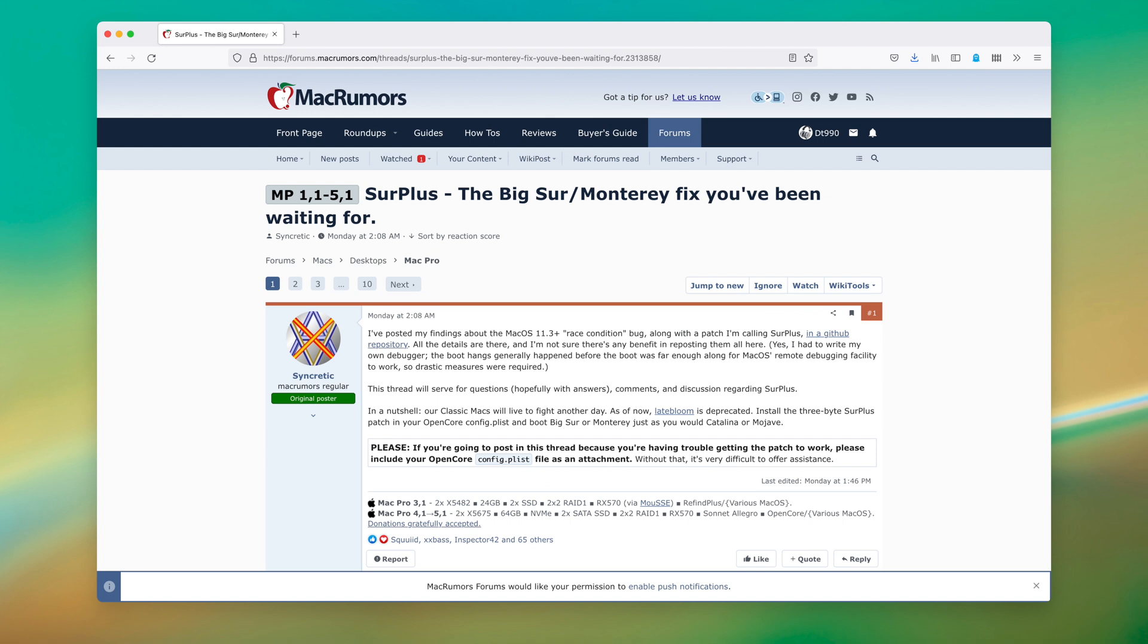Then this last Sunday, as of recording this, Syncretic, the developer of Late Bloom, managed to fix the issue entirely, at least for now, labeling the fix Surplus.